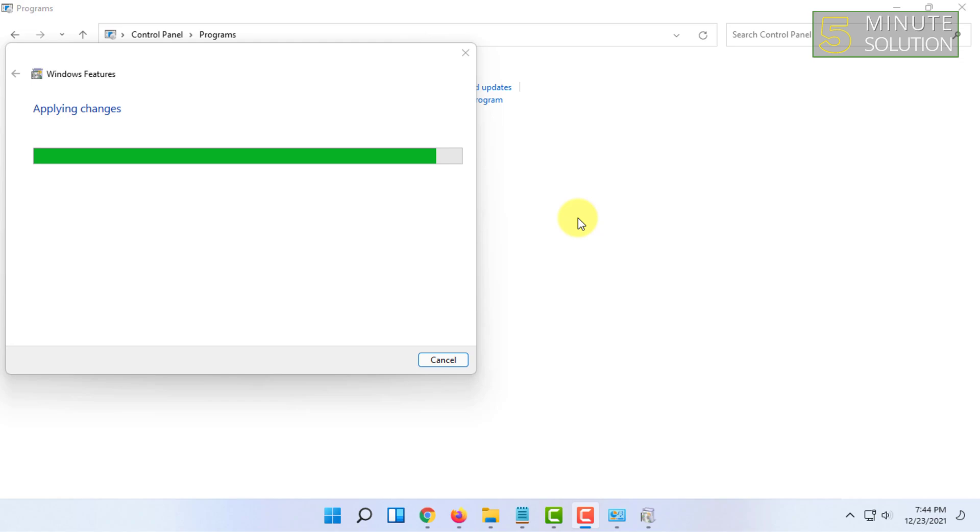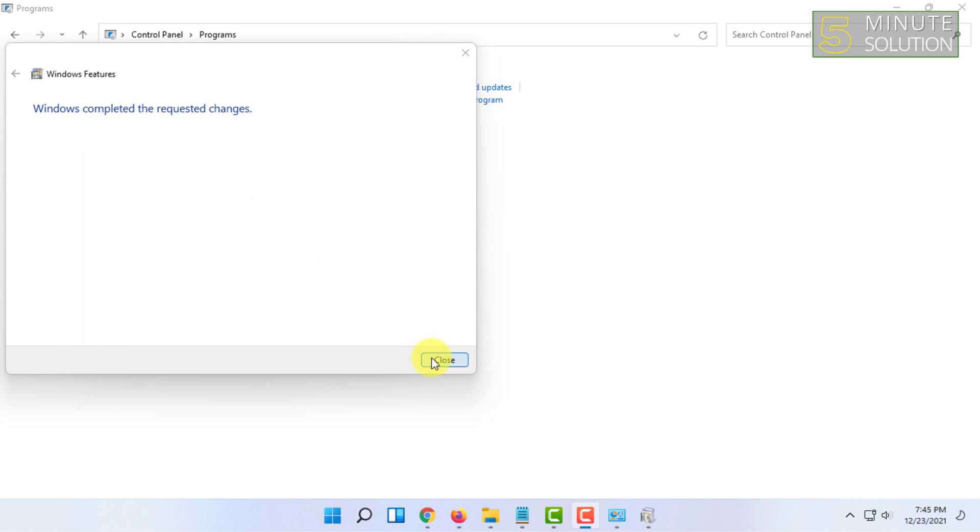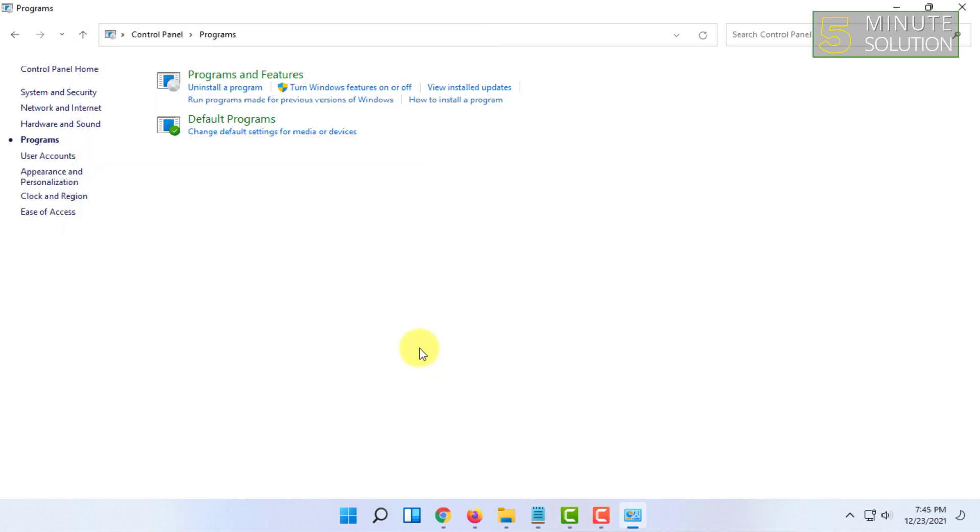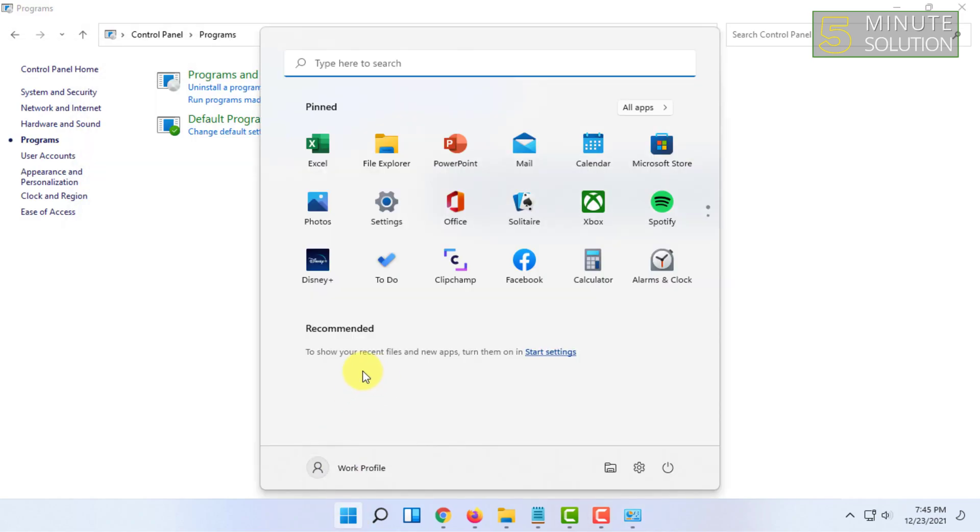Wait for the process to end. Once the process has been done, you have to close it and restart your computer.